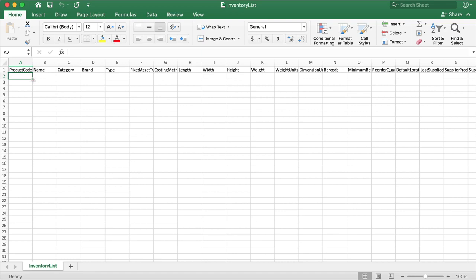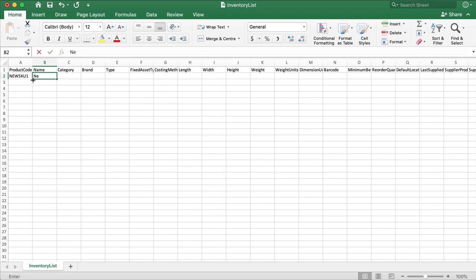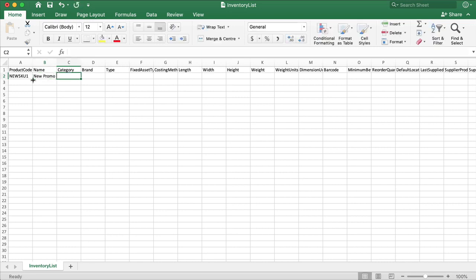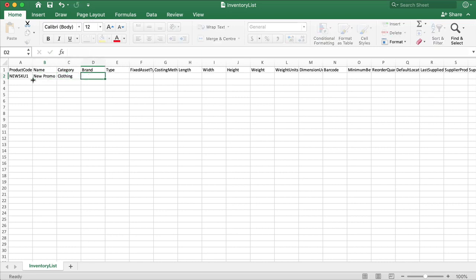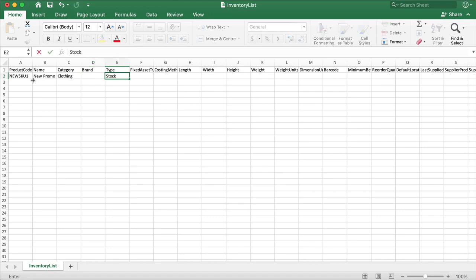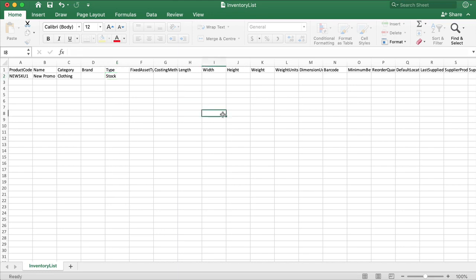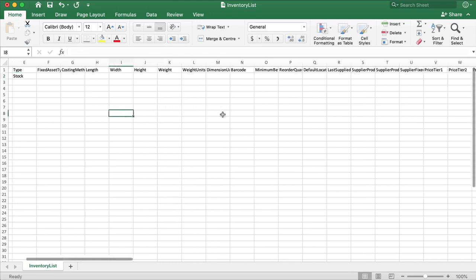In the template, you can see the product code, name, category, brand, costing method, and all of the fields that were shown previously in the Create Product screen. Not all of the fields have to be filled in right now. It's also very important not to change the name or the order of the columns for the import to work successfully.